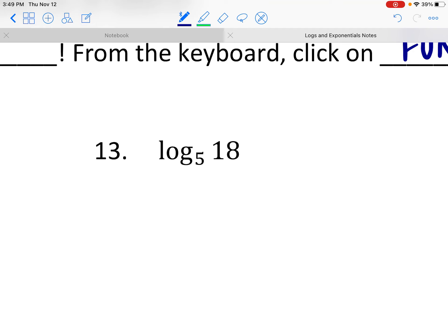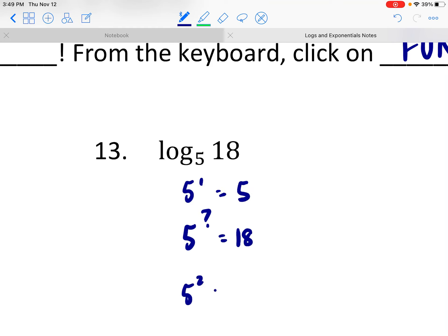Let's try to ballpark this one. I'm looking for 5 to some power to get me 18. I know 5 to the first is 5, and I know 5 squared is 25. Since 18 is between 5 and 25...